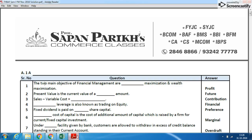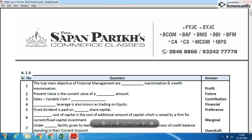Today this video is about FY BAF Financial Management November 2016 solution. This video will be in two parts — Part 1 and Part 2 — wherein I will cover all the solutions. The first question is an objective question and the answers are on the right-hand side.